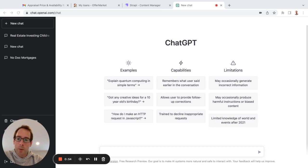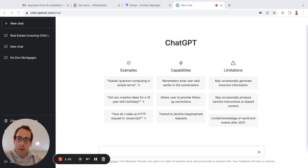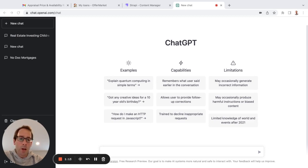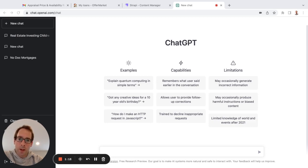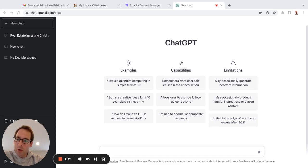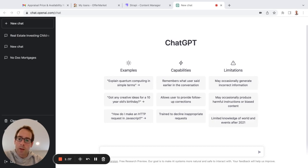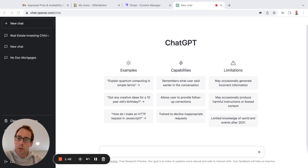ChatGPT is changing everybody's comprehension of the future of computer-assisted life and work. A lot of people had been hearing that artificial intelligence is going to change the game, but not until this service has it become apparent the ways in which that will happen and how soon. In fact, a few days ago, it was announced that ChatGPT is raising several hundred million dollars of funding at a $29 billion valuation. And there are a lot of people who believe that ChatGPT and services like it can threaten Google as a go-to source of information.